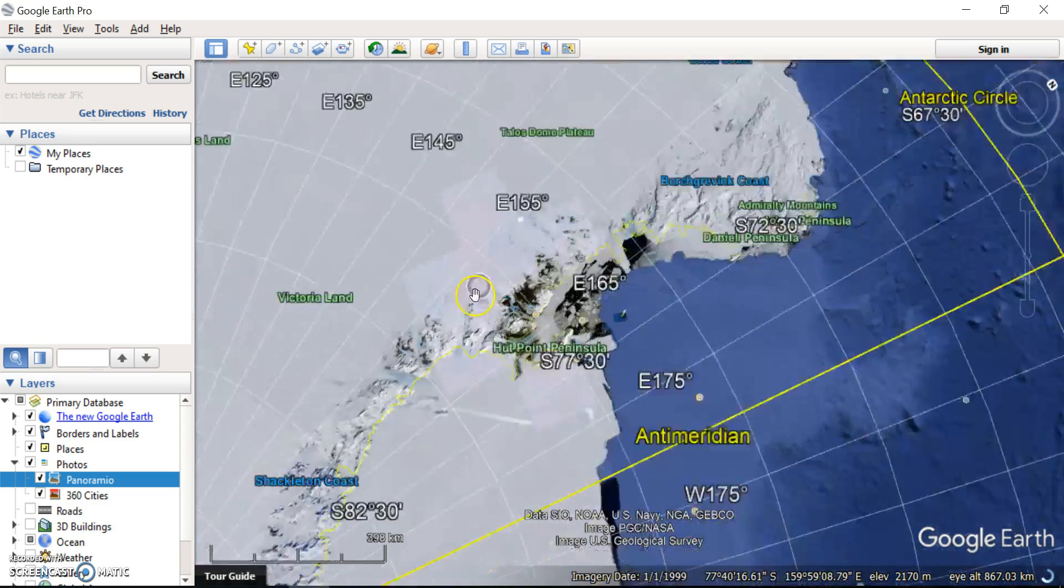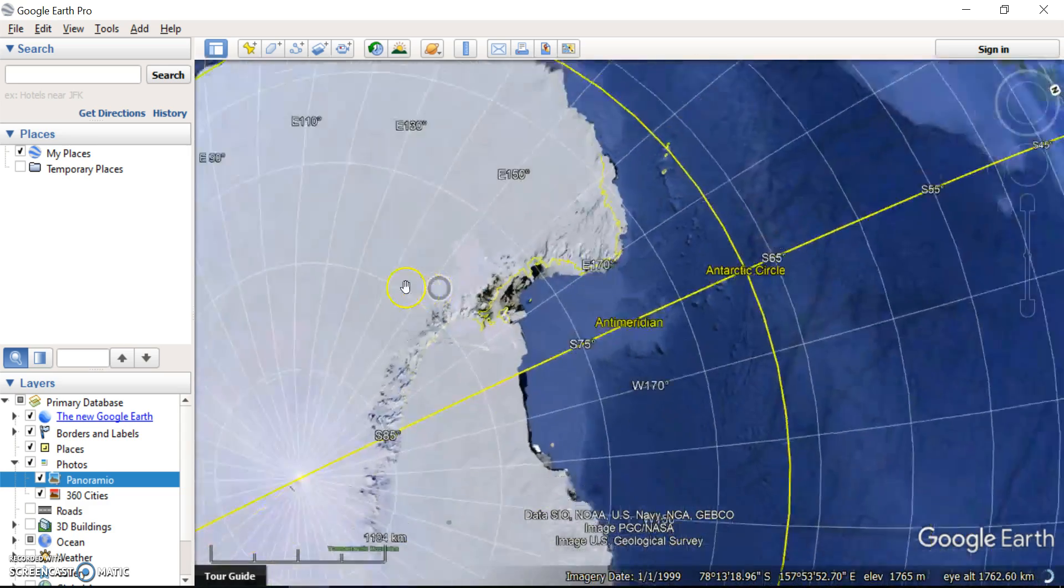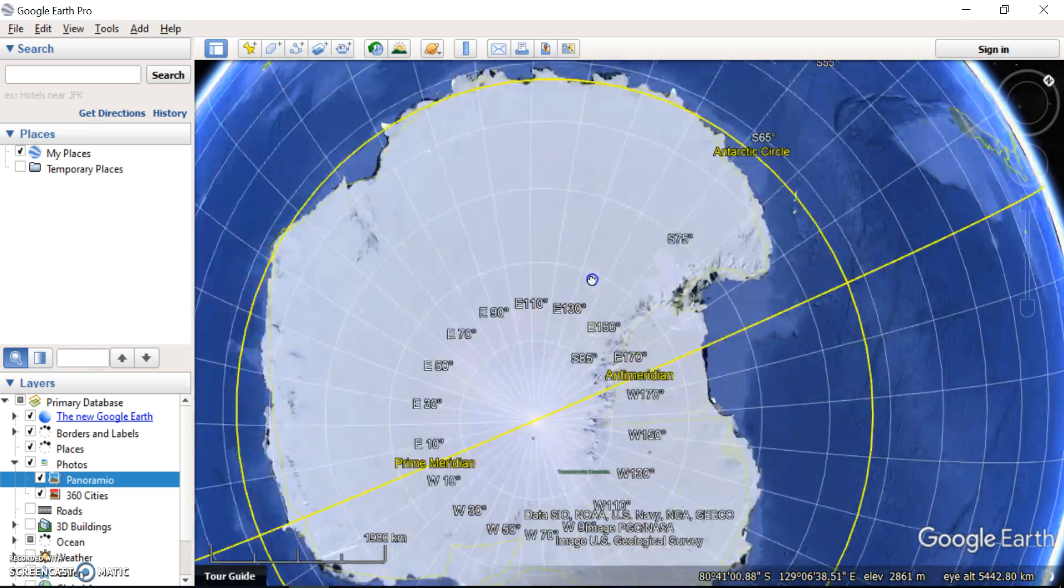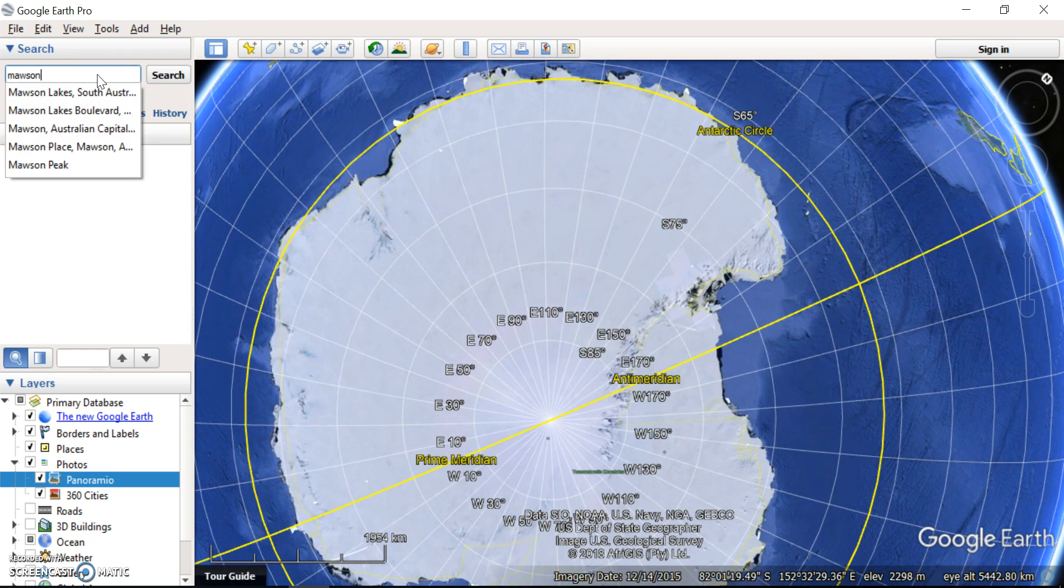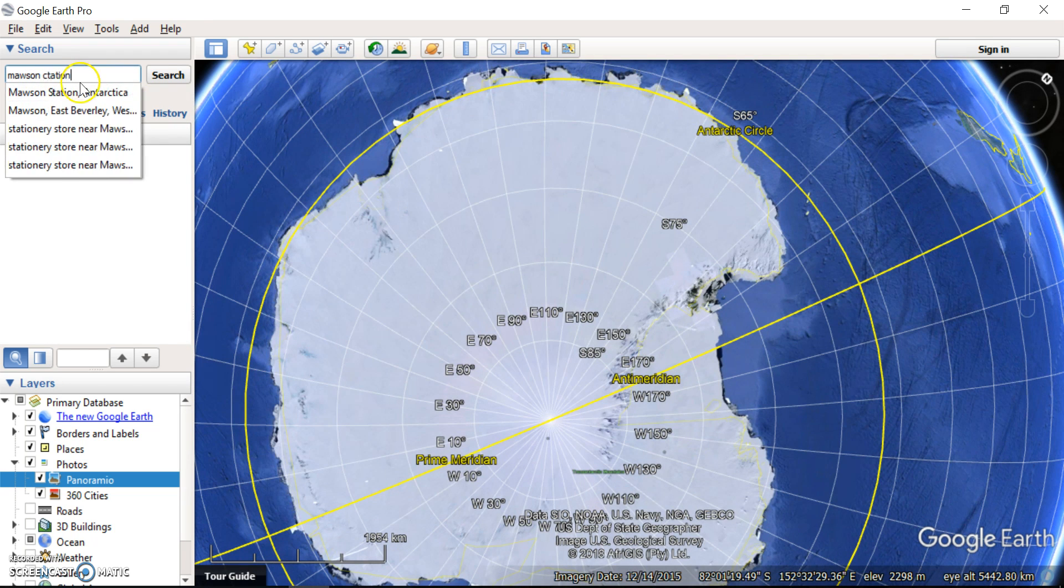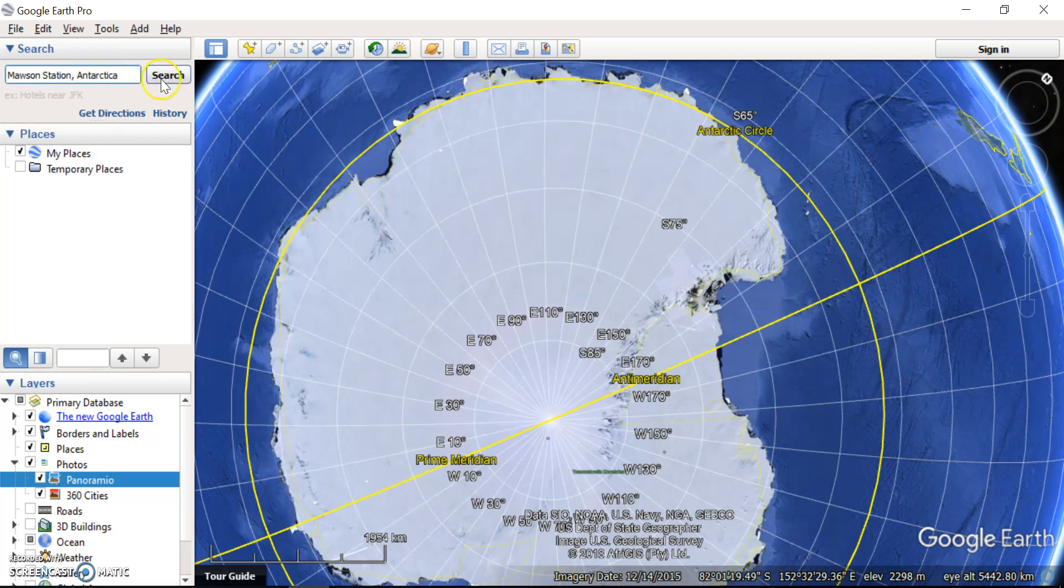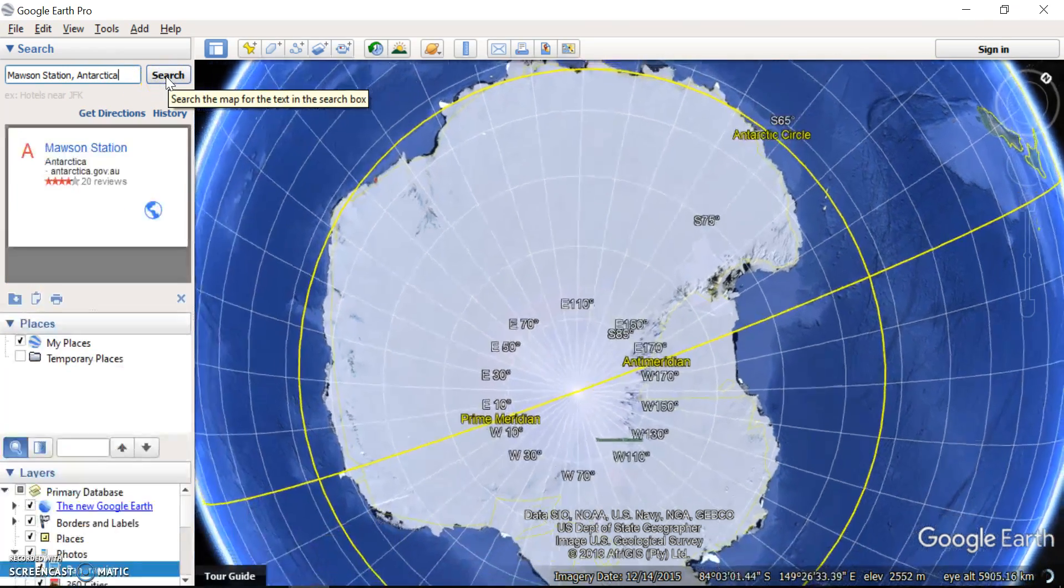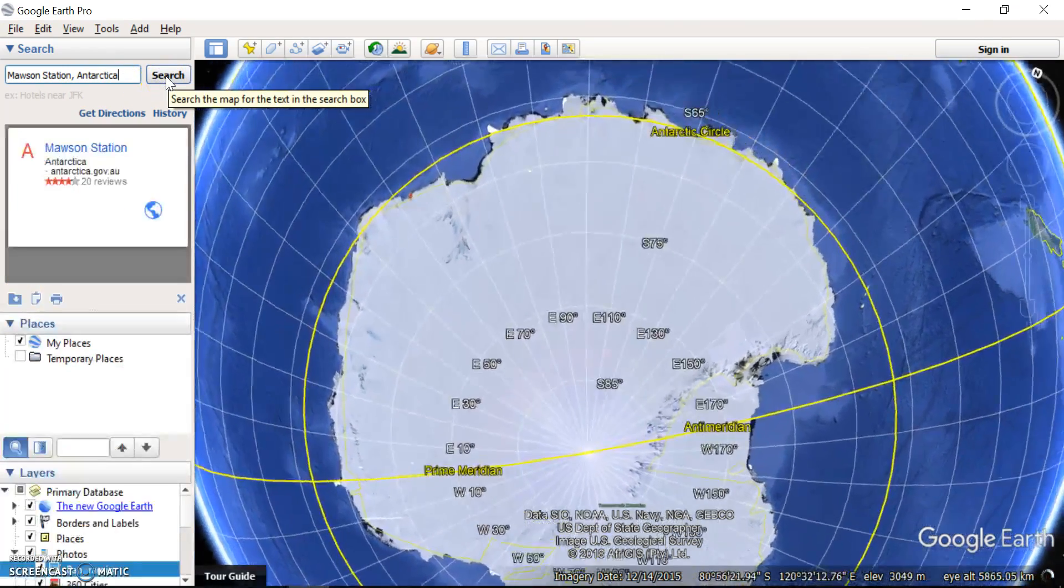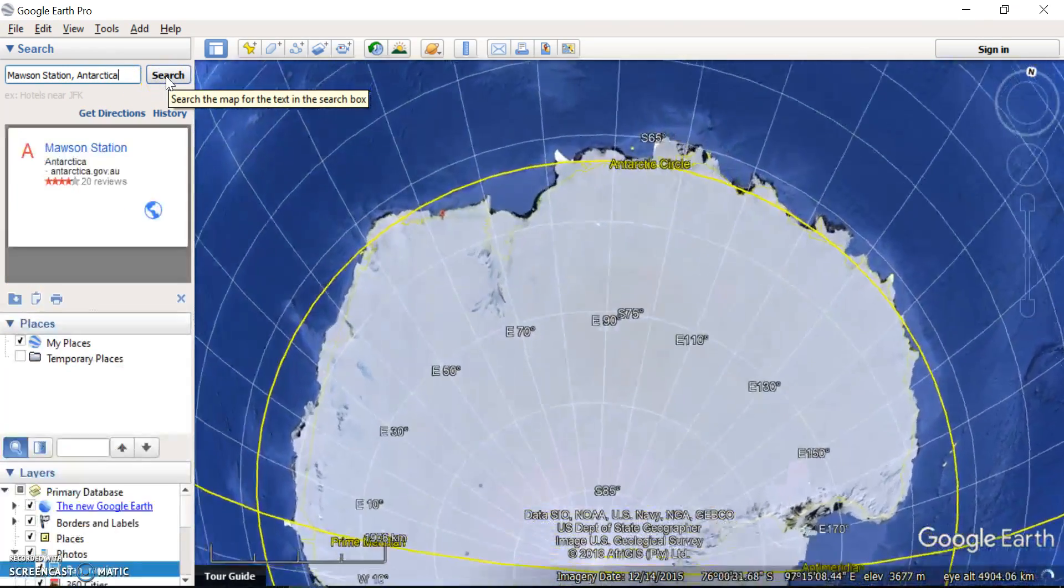Another thing we can do is we can search for different specific parts of Antarctica, so some of the scientific bases from the different countries. So if we look at one of ours, Mawson Station in Antarctica and I click search, it's going to take us to exactly where Mawson Station is.